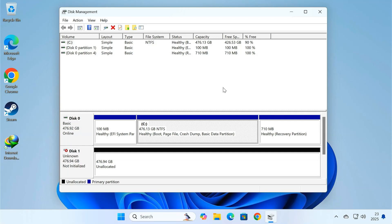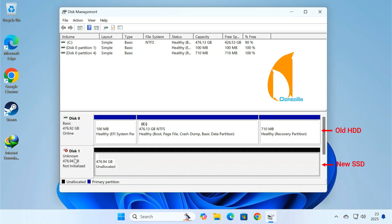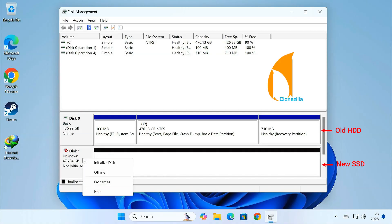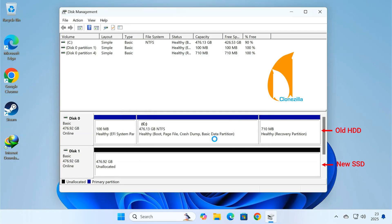In this video, I'll show you how to clone your old hard drive to a new SSD using a free tool called Clonezilla. The best part is, you won't lose any data and your system will look and feel exactly the same.